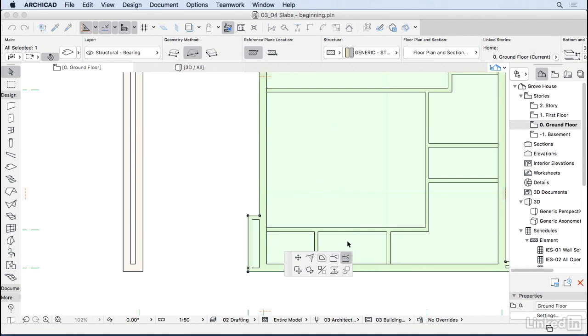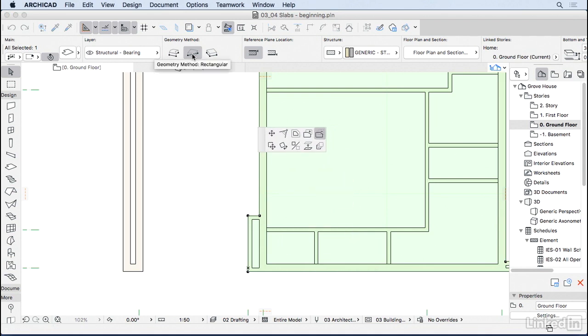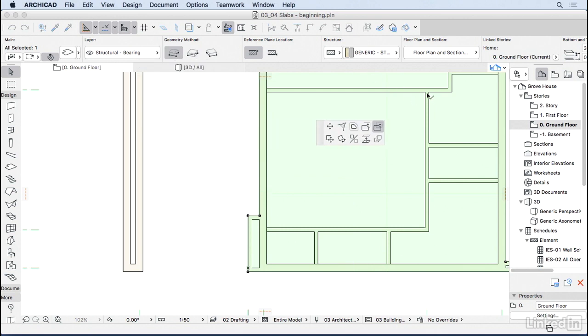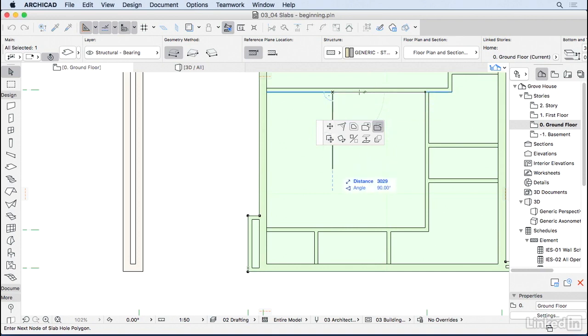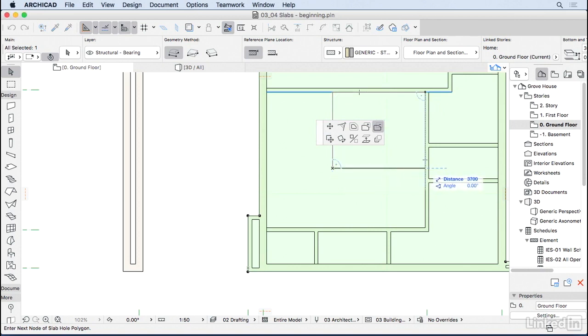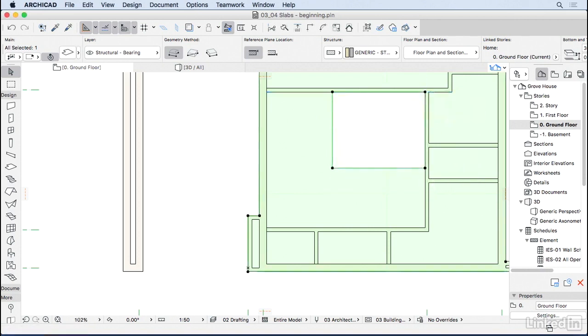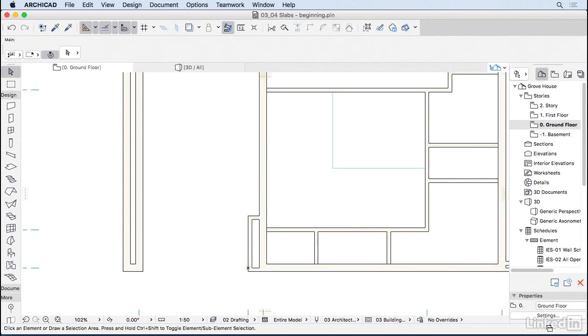So subtract from polygon. I'm going to click on it. Now I'm going to change the geometry method from rectangular to polygonal. And I'm going to draw here the hole for the staircase. So I'm going to click on this point. Go to the left and type the size of the hole. So it's 3,700 this size. 3 meters on this side. And conclude. So that's how we add a hole to this slab.